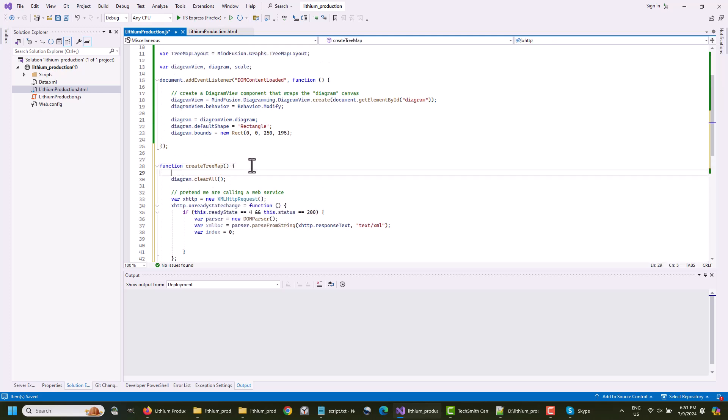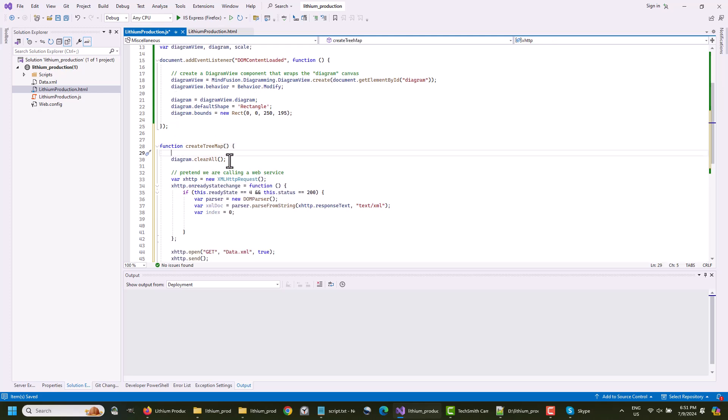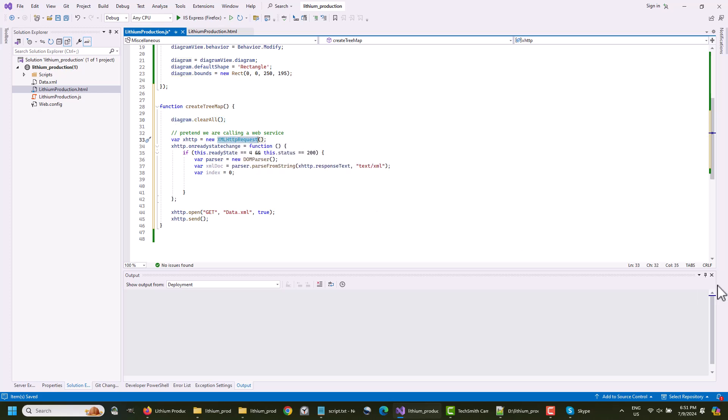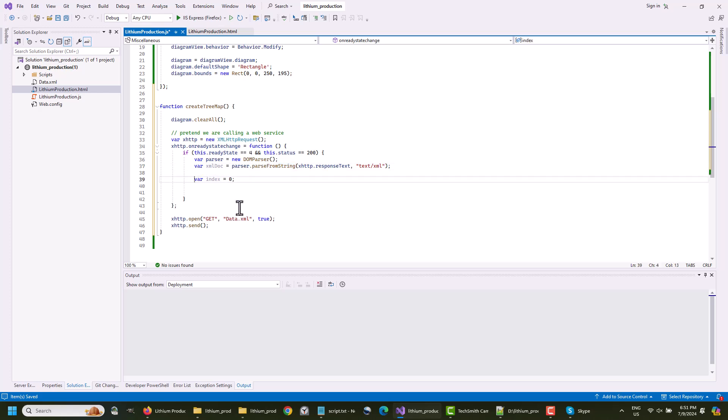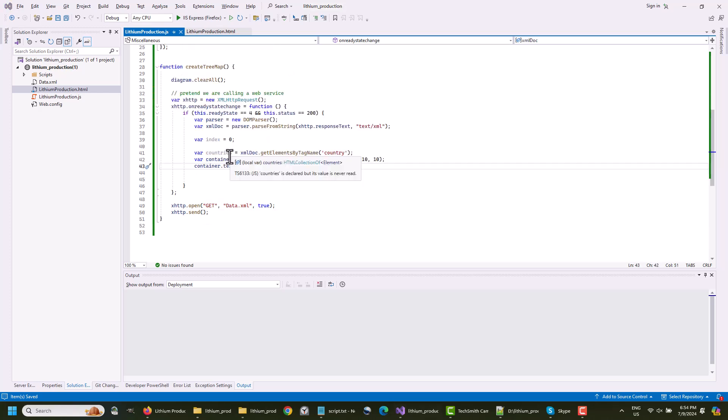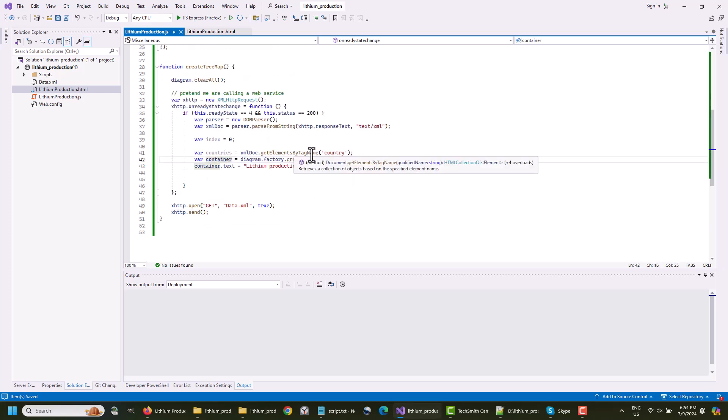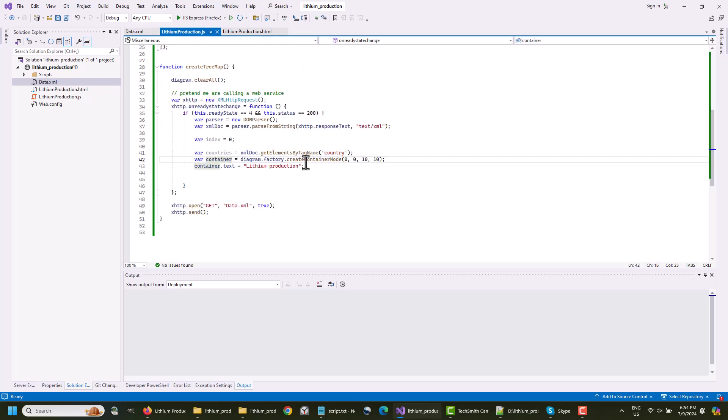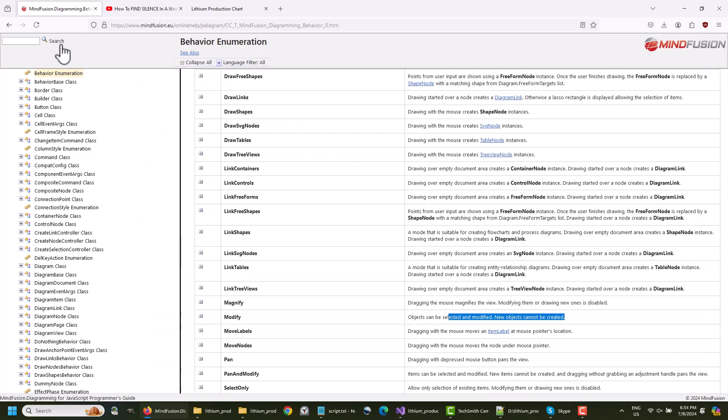Then we initialize a new method – CreateTreeMap. There we clear the diagram from all remaining items and try to load the data XML file with the help of an XML HTTP request. If we succeed in getting the document, we parse it with the help of a DOM parser. We also need an index variable to keep track of the nodes. As you might remember, our XML nodes were named Country, so we get them. We also create a ContainerNode, which will hold all nodes for the lithium producers from the data file.